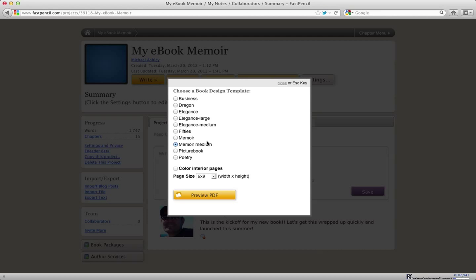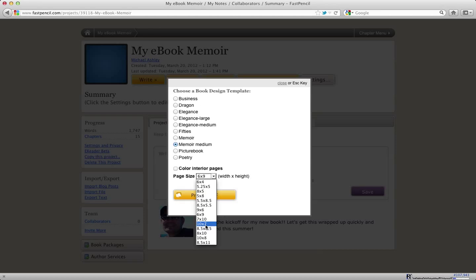The medium and the large designations are for the type size. So if you wanted to increase your type size, a font size one point, just go to the next size up.